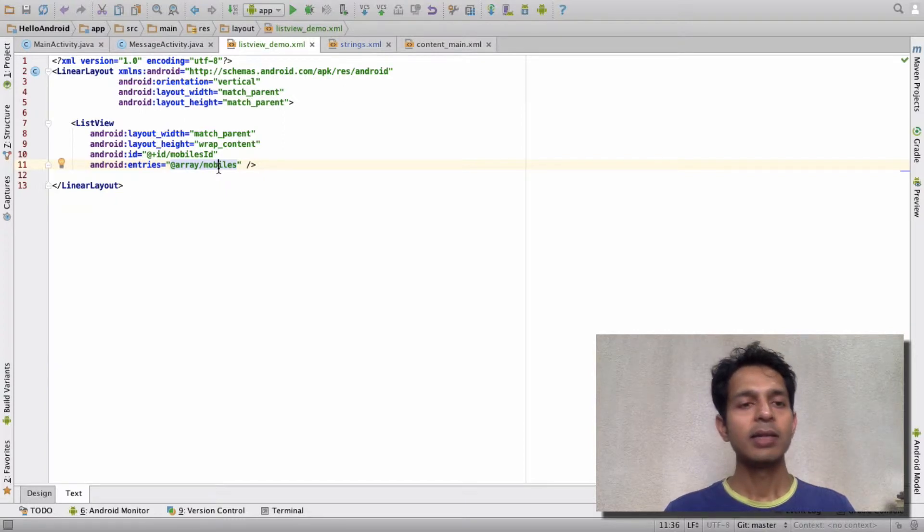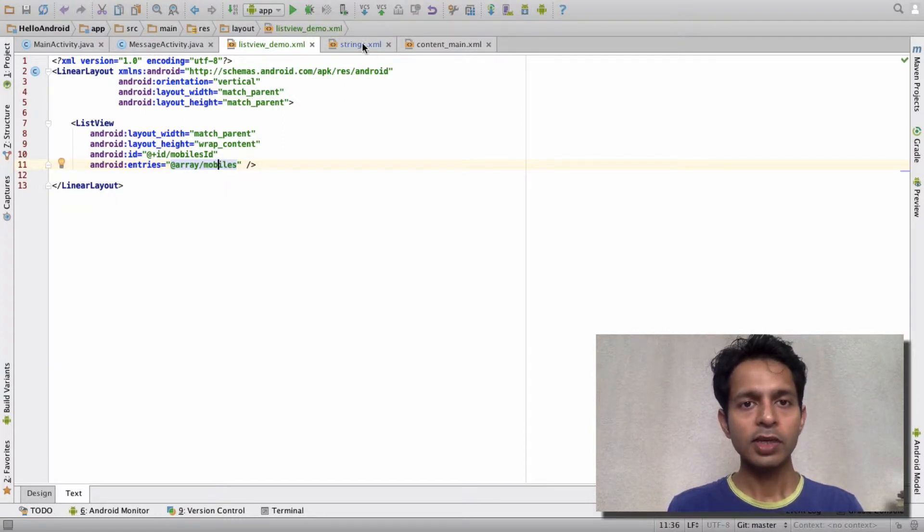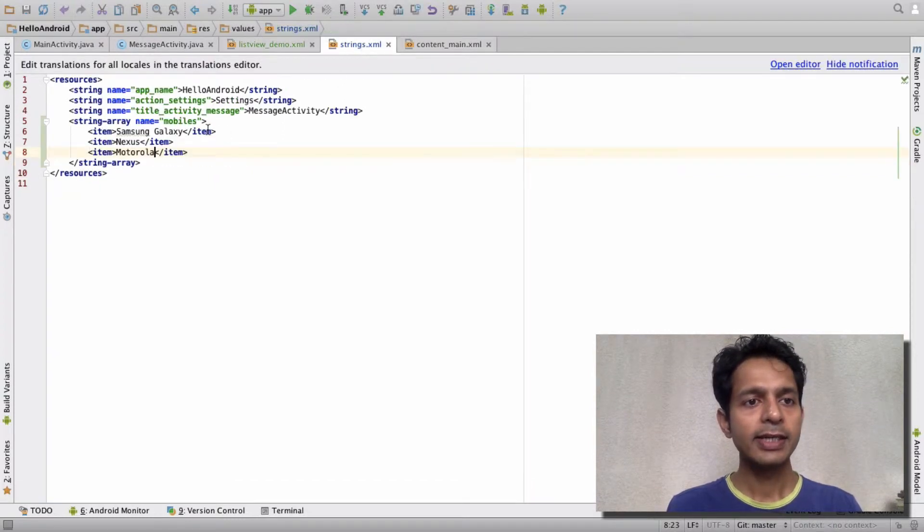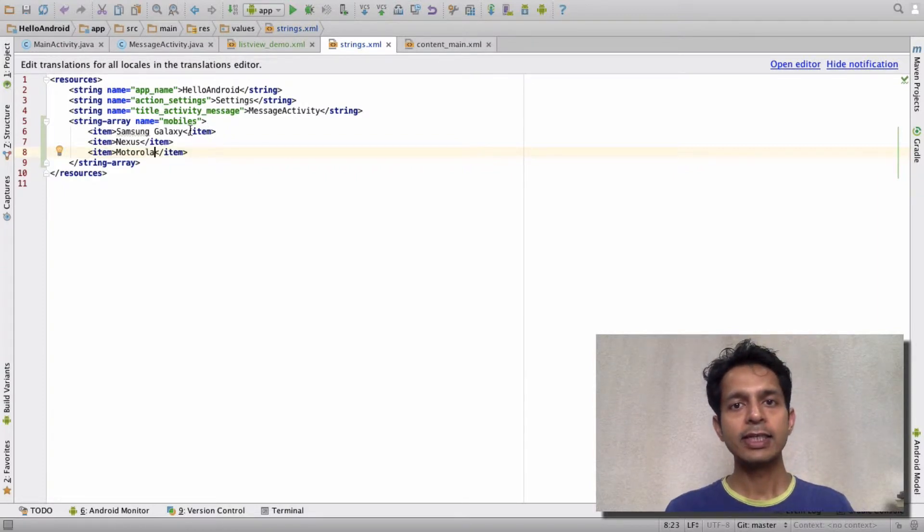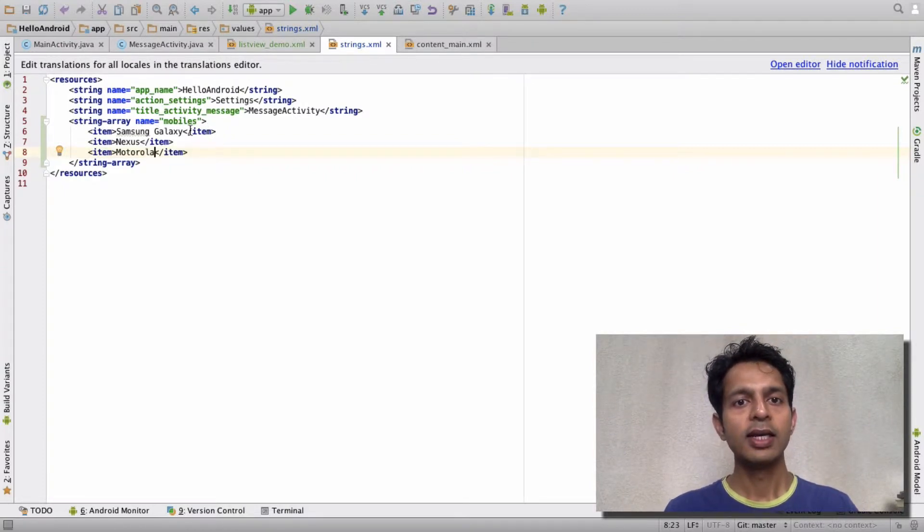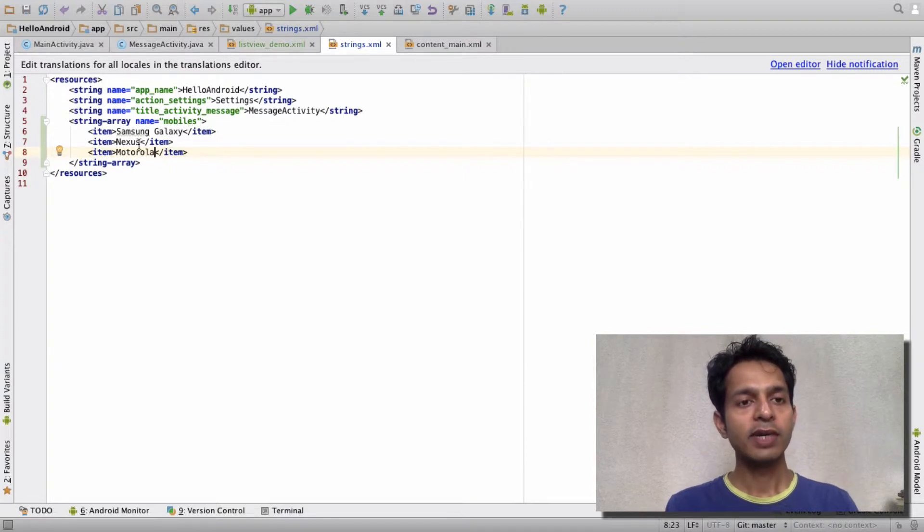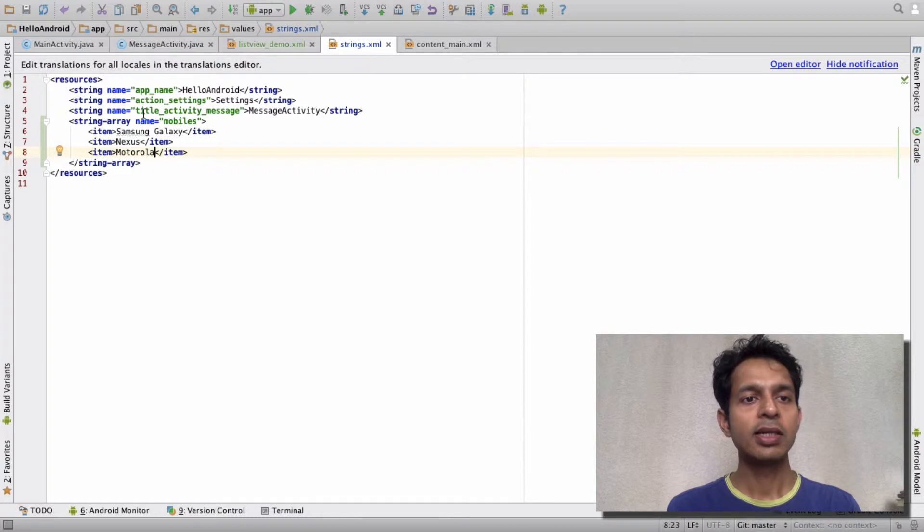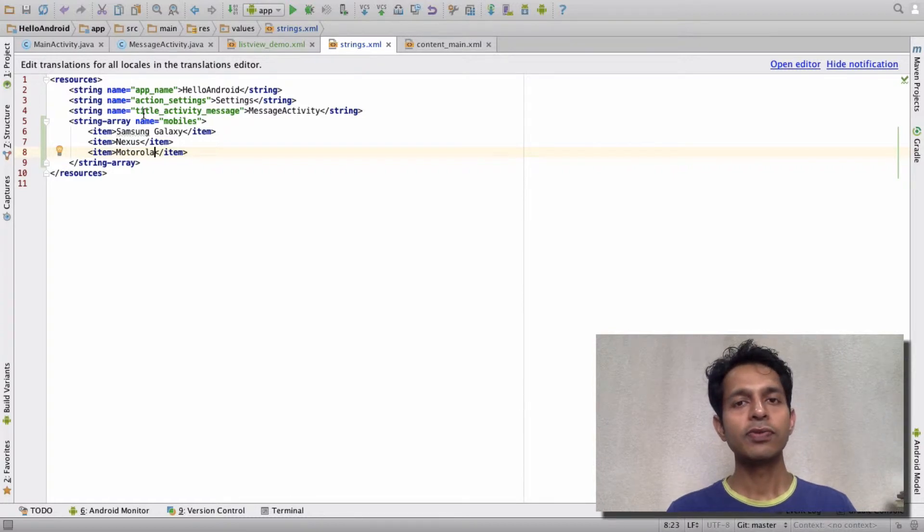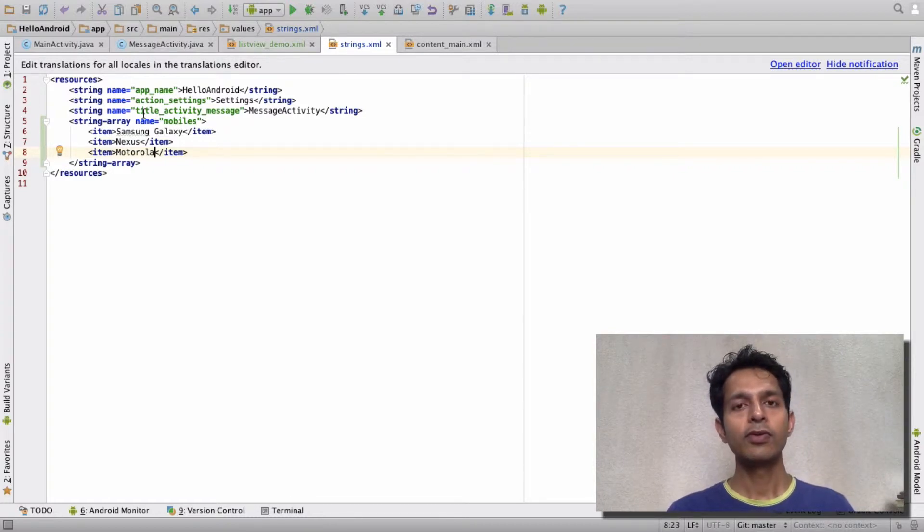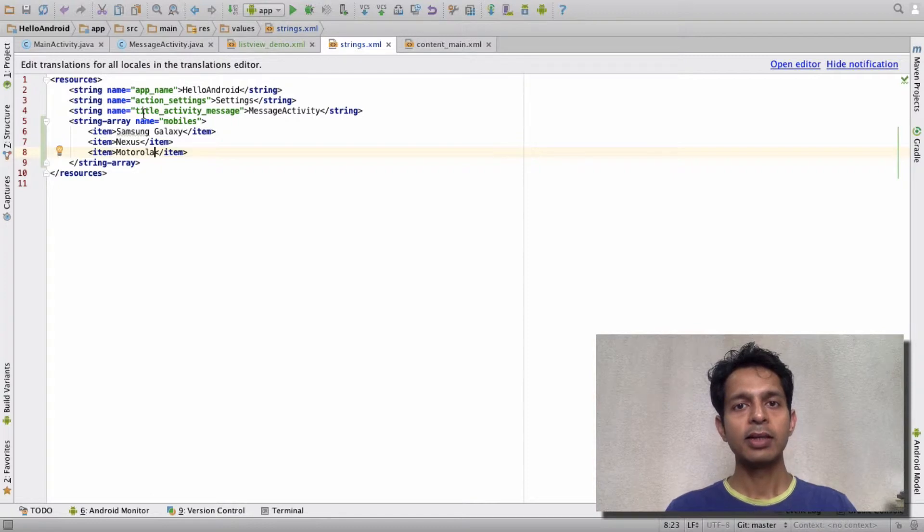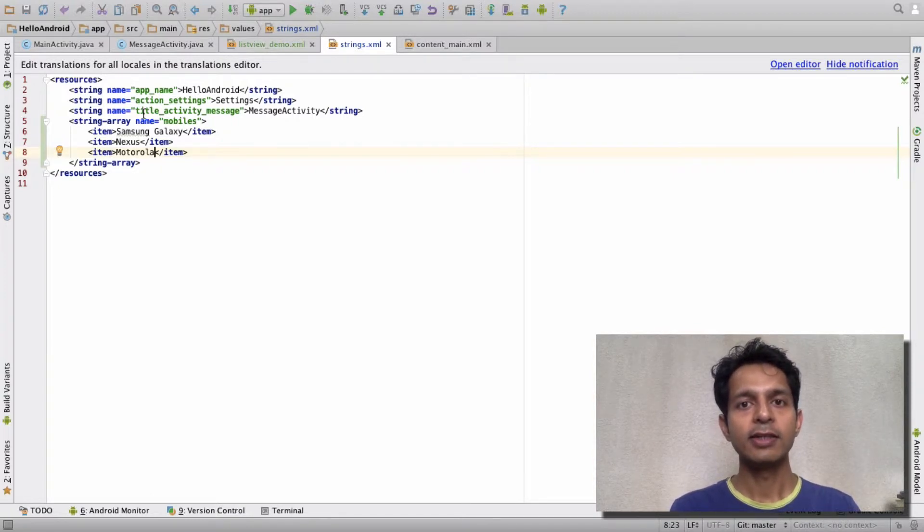But for now, what I've done is I've just created a string array in the strings resource XML file. This resource XML file, I don't know if I've talked about it, but it's useful for internationalization. If you want your app to display the labels and content in different